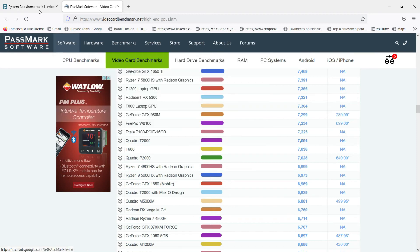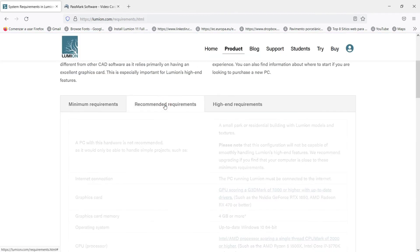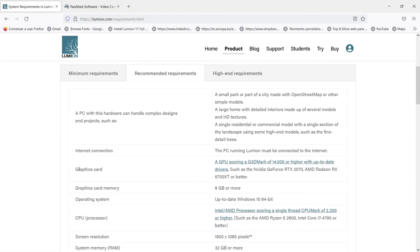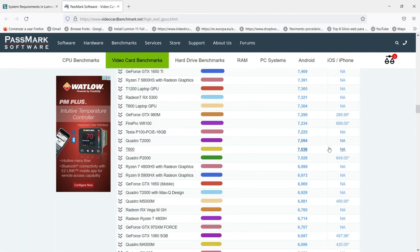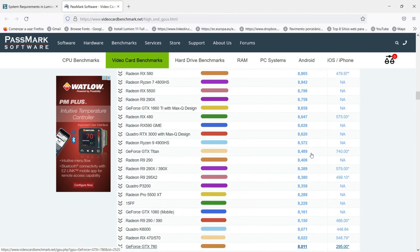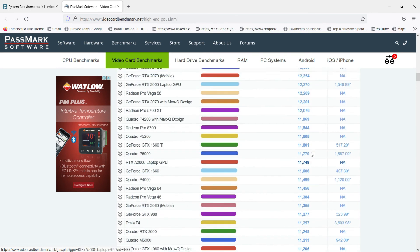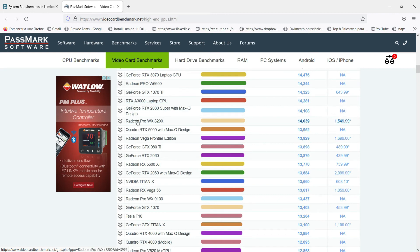In case for example that we are looking for recommended requirements for the graphic card, then we can check it. Go to recommended requirements, go to graphic card and check how many PassMarks we need. In this case 14,000. Then we go to this website again, we go to 14,000 or even more, and we check which model it is the one that we need. Easy, isn't it?